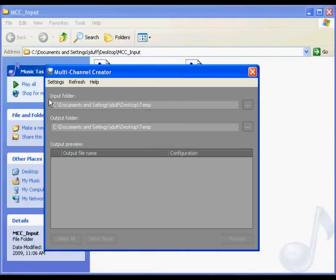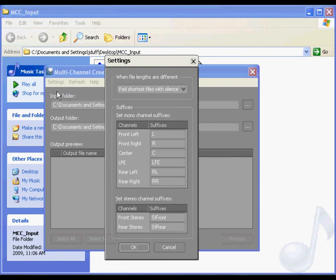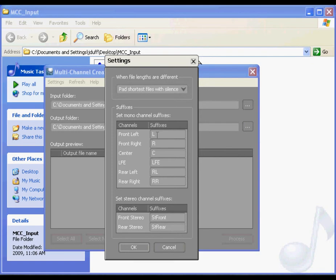Before specifying our input and output folders, let's take a look at the multi-channel creator settings. Within the settings dialog box, you can define the mono and stereo suffixes that the multi-channel creator will use to identify each channel. Although we created our files using the default suffixes, you can easily change these suffixes to match whichever naming convention you want to use.